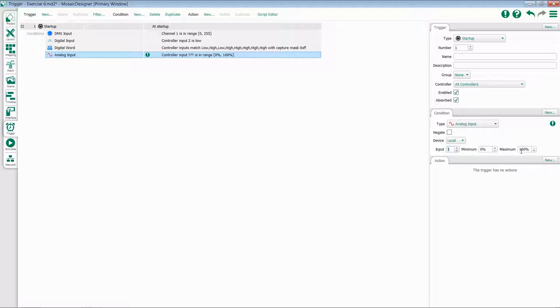This is useful for things like wind sensors in fountains, making sure that you're within a safe range to operate the fountain.